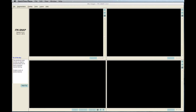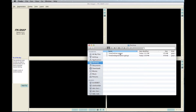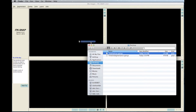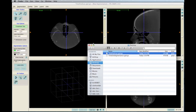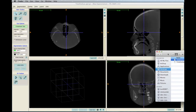First, load the scan into ITK-SNAP. It can easily be done by dragging and dropping the scan into ITK-SNAP's window.